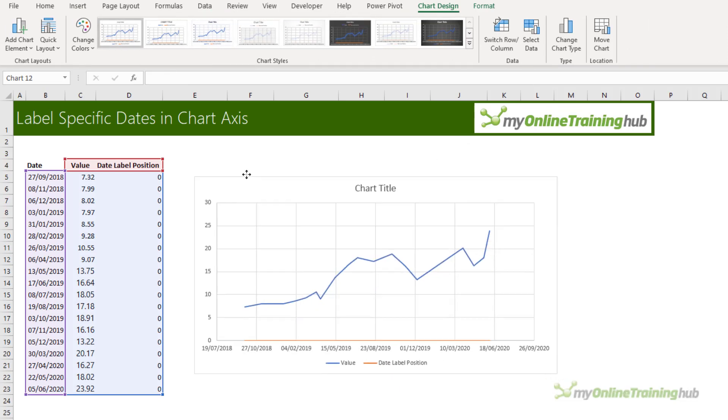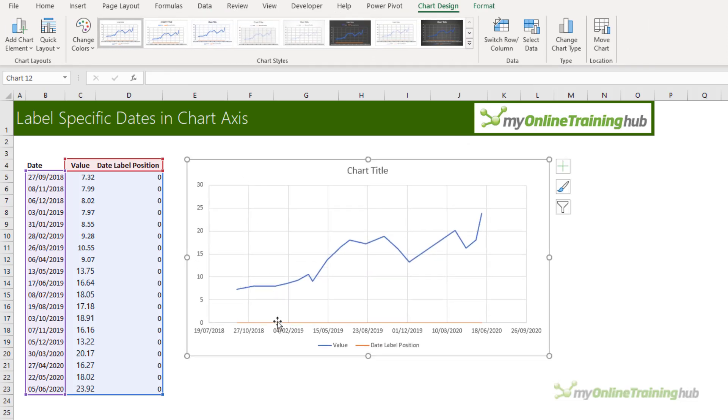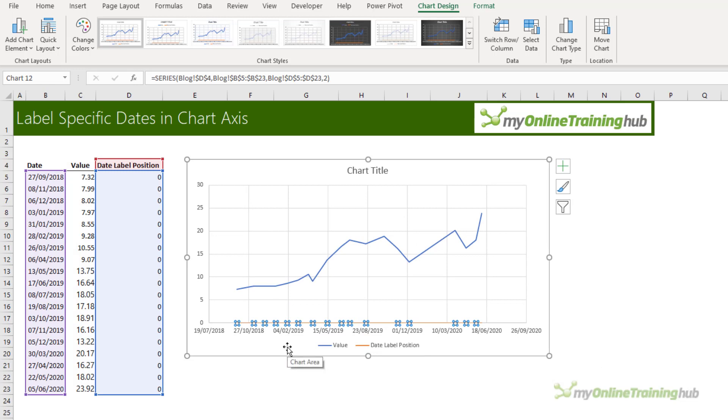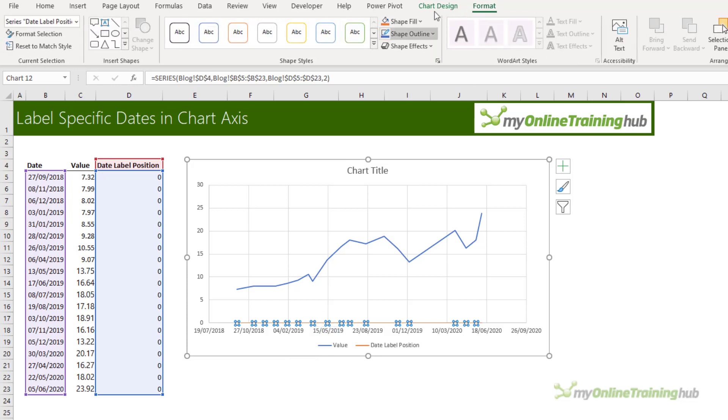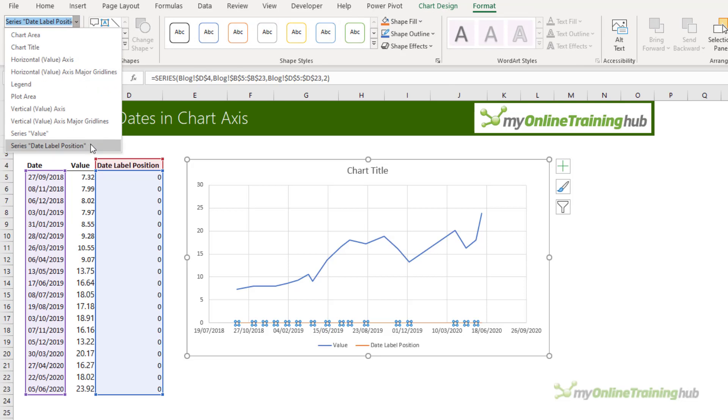Let me make it a bit bigger and bring it up beside the data. Next I need to hide the date label position line. Now if you have trouble selecting the line, sometimes it can be tricky when it's on the horizontal axis, go up to the format tab and then in the drop down select it from the list.